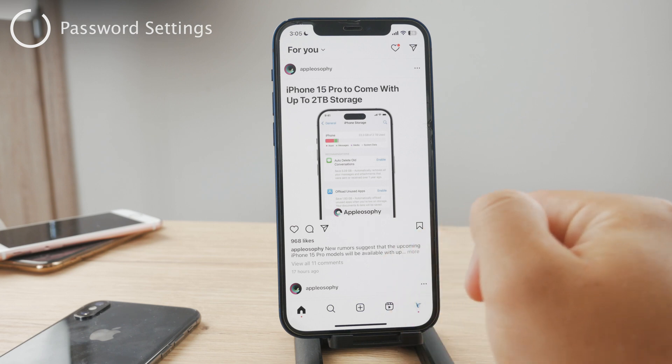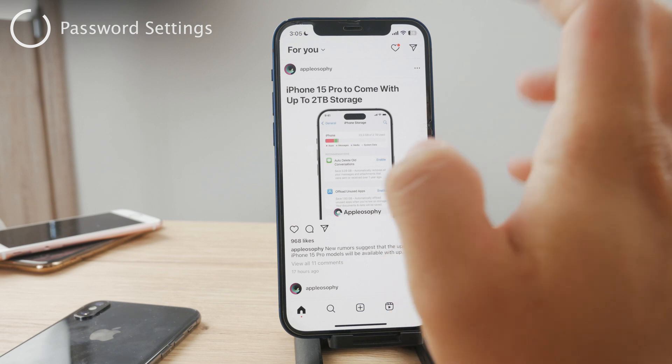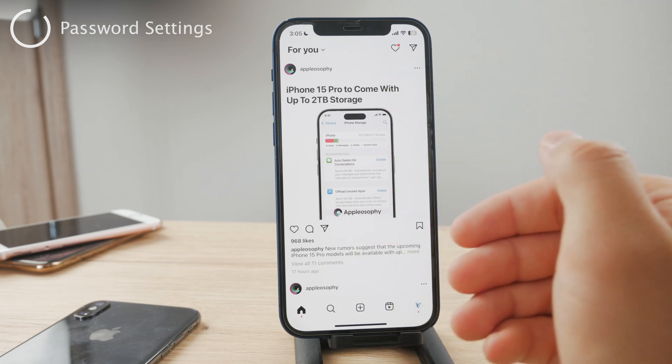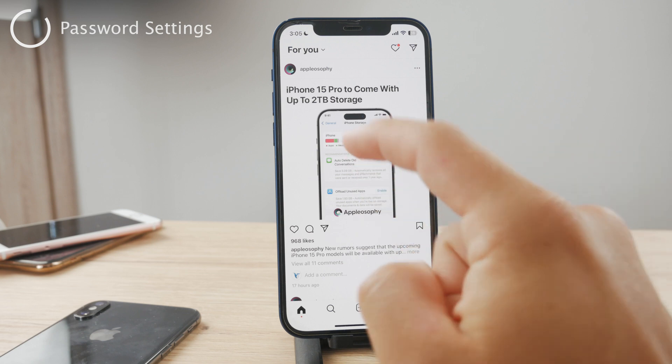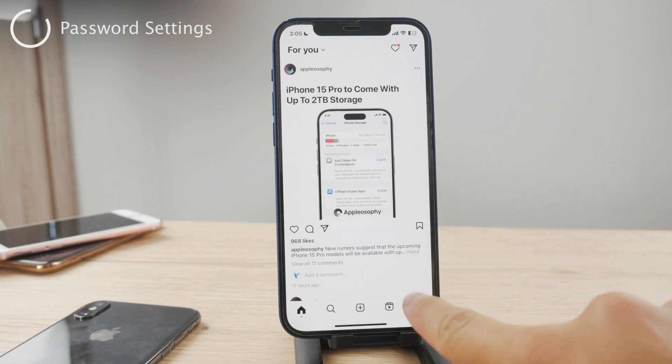So once you get in here, tap on the profile button.